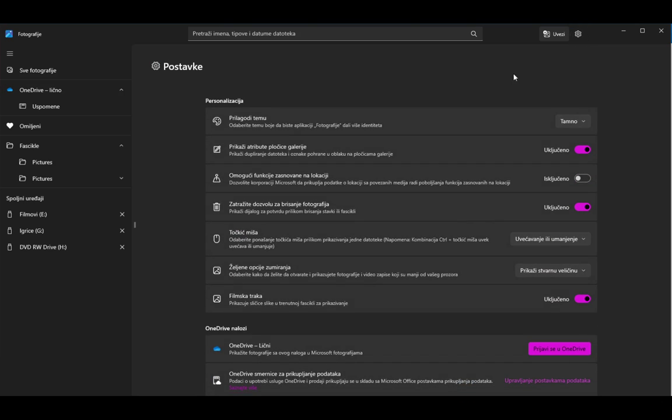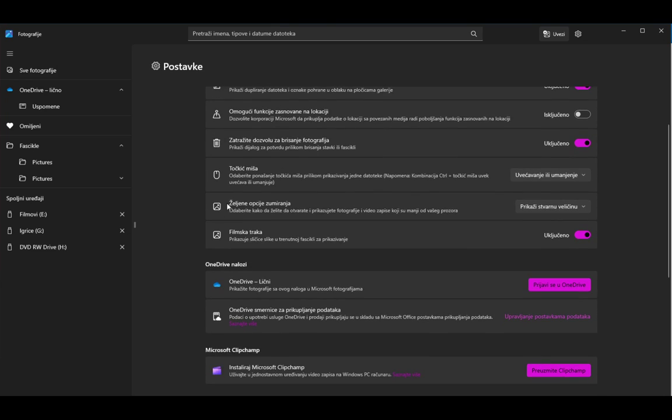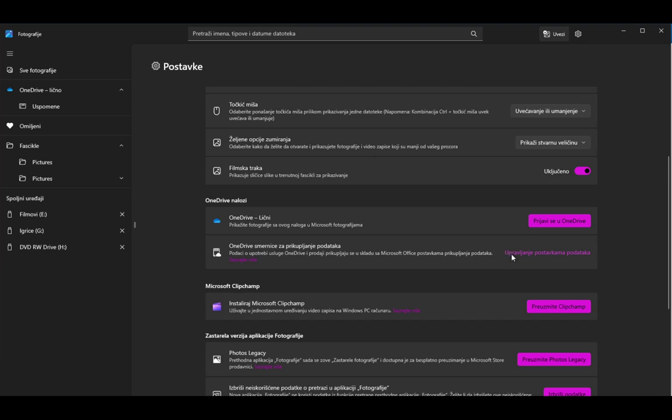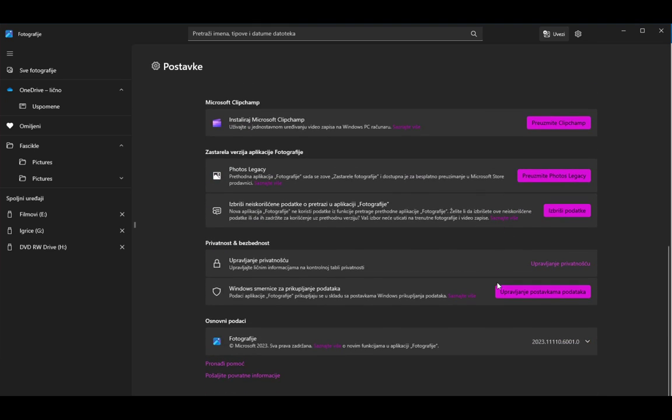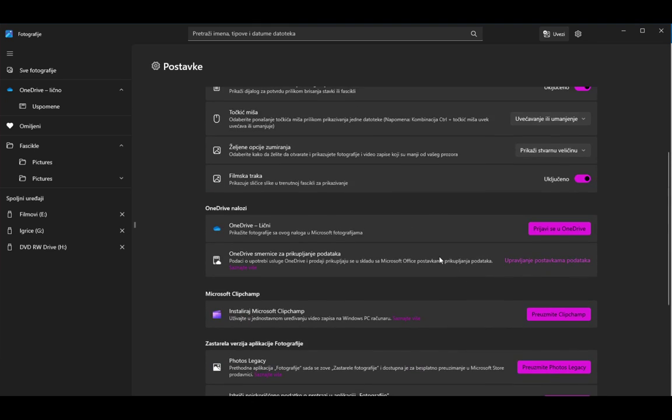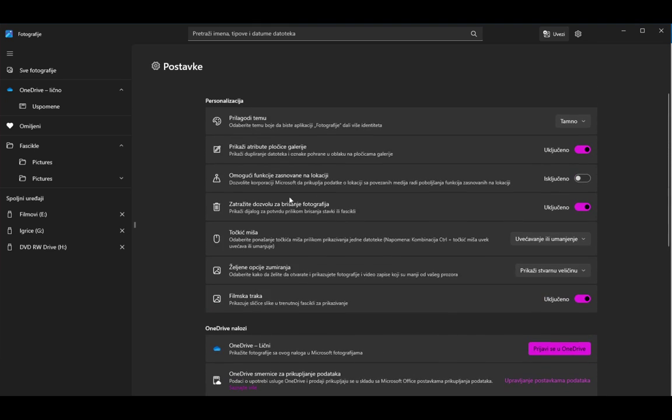Once you're here what you want to do is find OneDrive Personal and you would want to disconnect it or disable it if it is already enabled. Now that should fix it and your OneDrive photographs should not appear anymore.